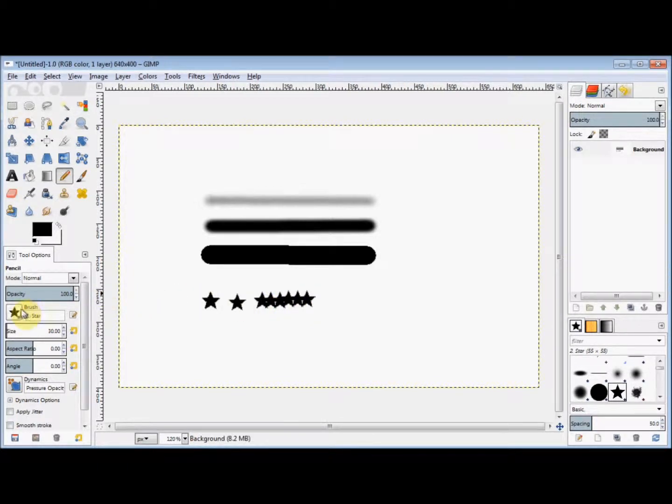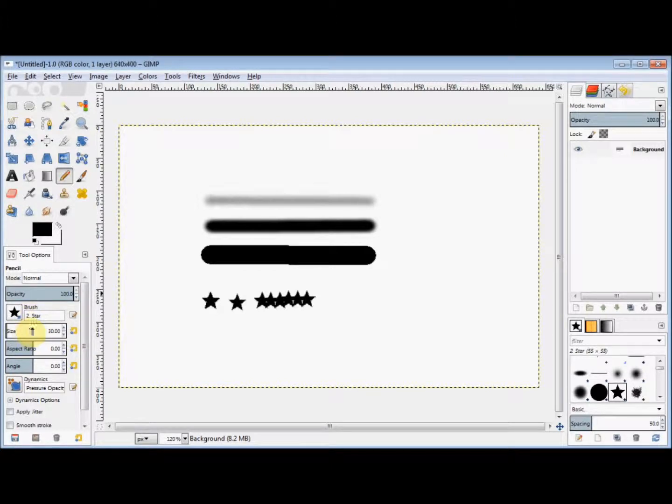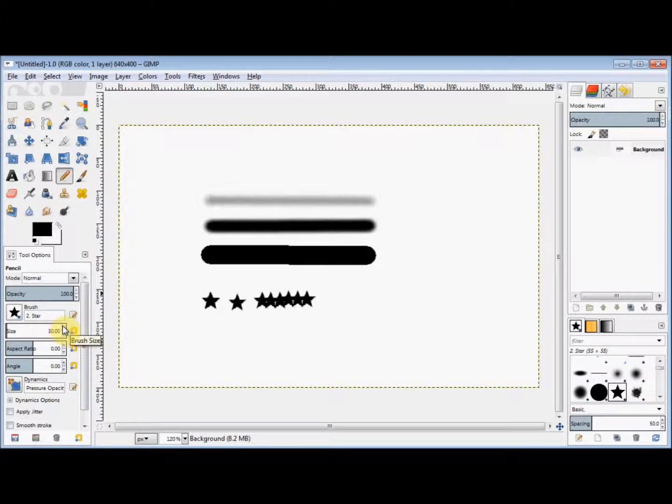Now underneath the brush option is the size option. And this is where you can increase or decrease the size of your brush. And you simply use the arrow rollers at the end to increase or decrease.